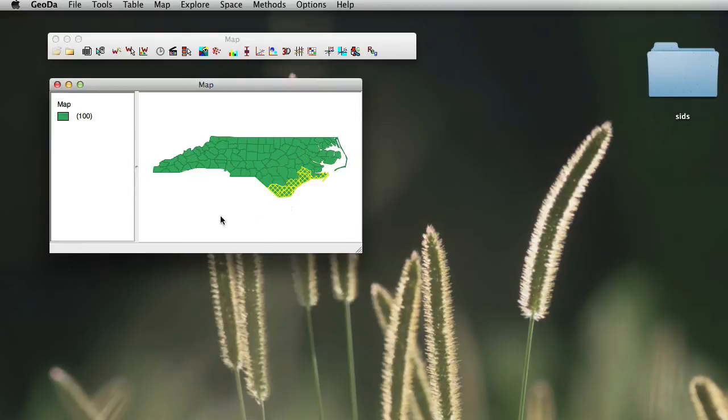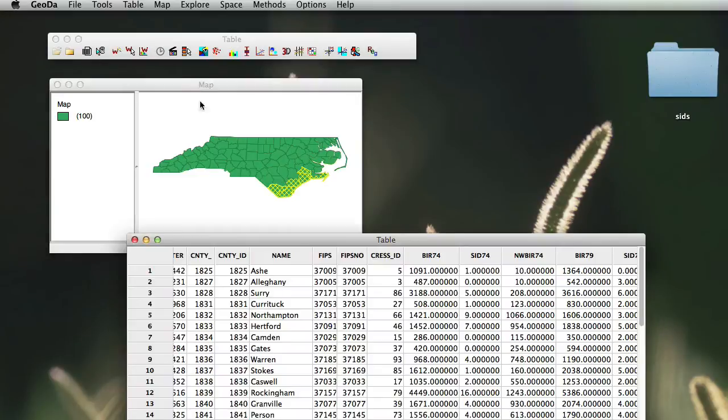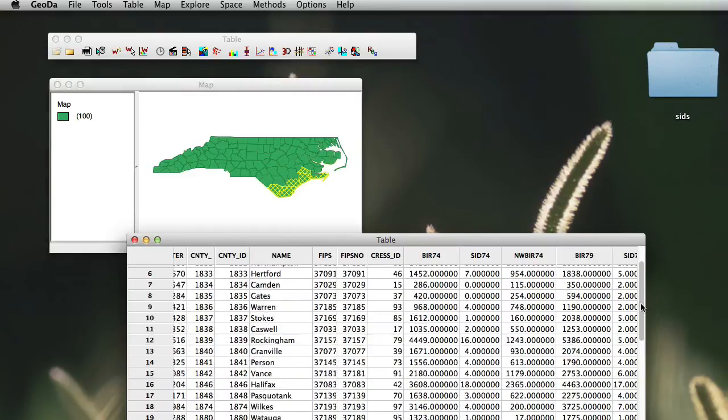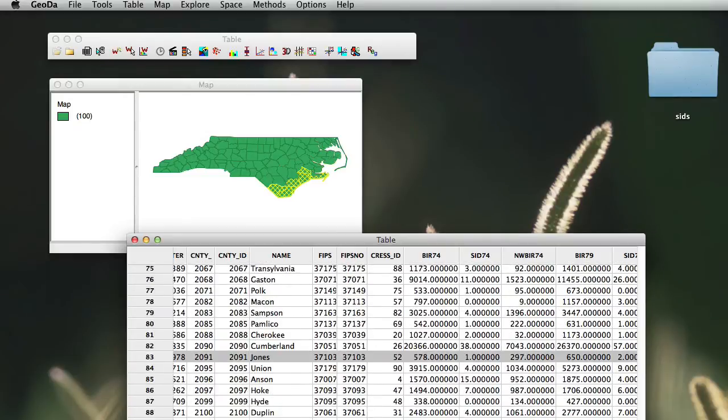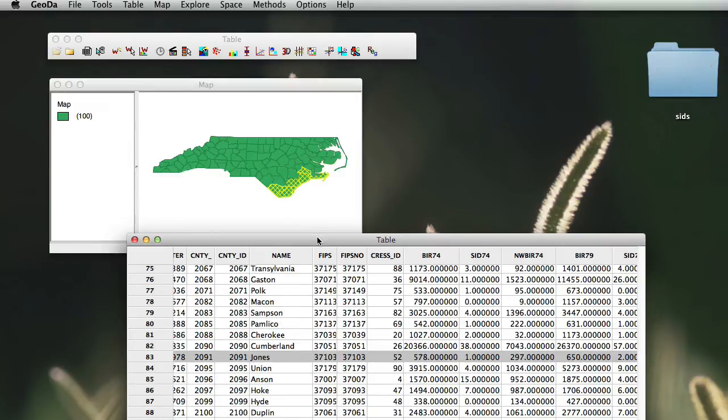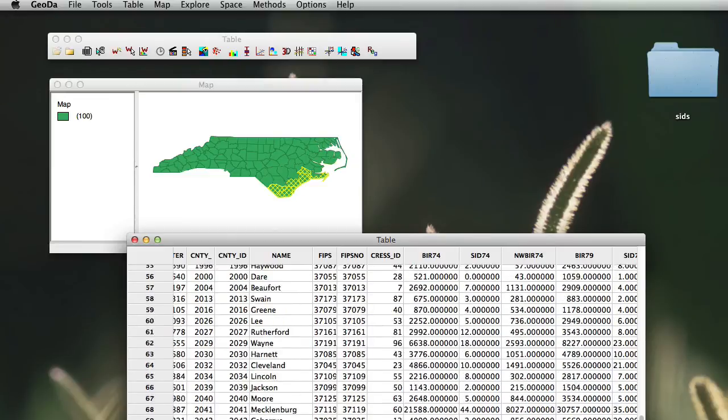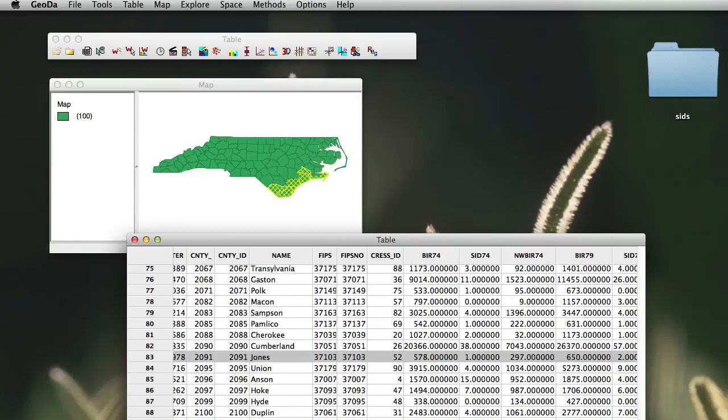Once we've selected these, if we go back to our Open Table, you would realize that the selected counties will be highlighted. One of the things that you can also do is sort that for easier visualization of the location of the selected variables.